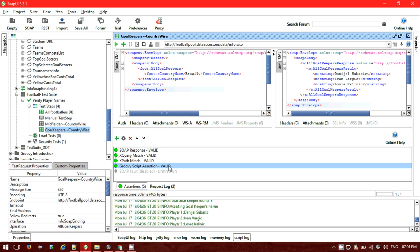If a test script has more than ten steps and you need to verify XPath, XQuery, valid SOAP response, SOAP fault, HTTP status code, and security information disclosure — at least seven or eight assertions per step — for ten steps that's 70 assertions. Designing a single script with 70 assertions is very hectic.